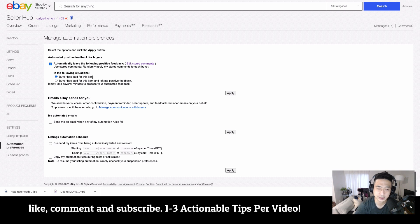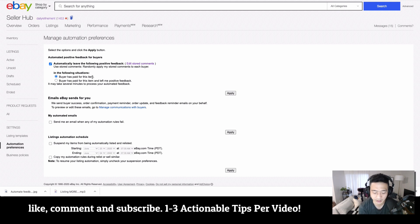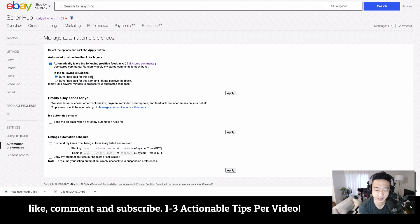Hopefully that was useful, guys. Consider subscribing. I give you guys one to three tips every video to get your business going. Appreciate your time. Take care, guys.